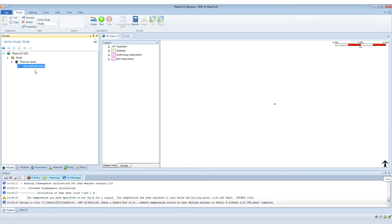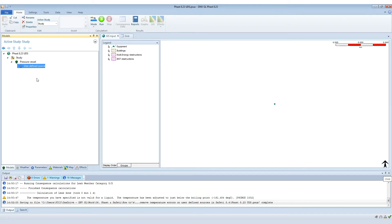Now, you can still run these scenarios. But in this situation, because the temperature is not valid with the phase, then really the data that the user has entered isn't correct. And therefore, potentially the consequence effects that you see from this model are not what the user expects.